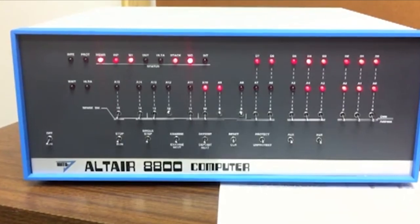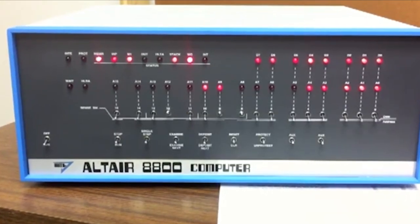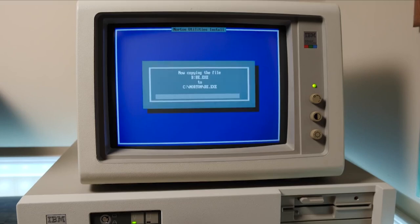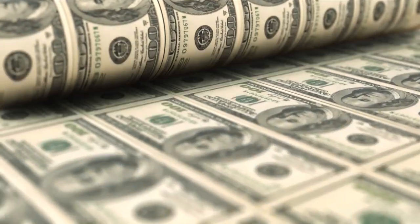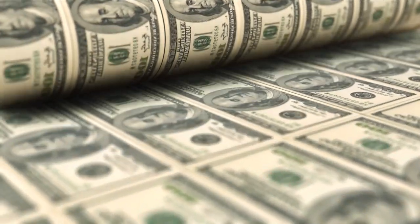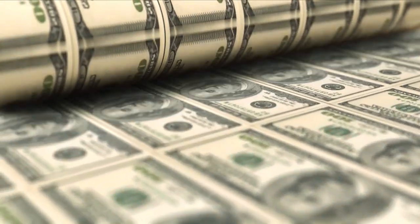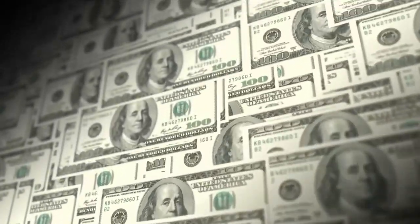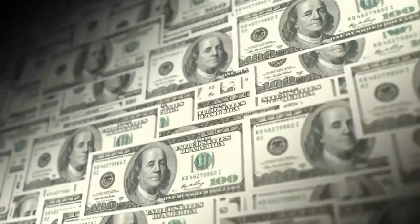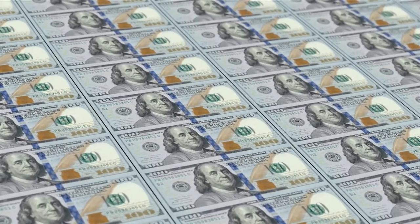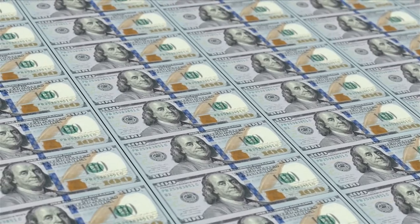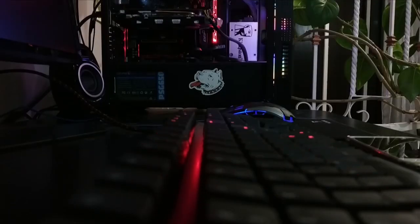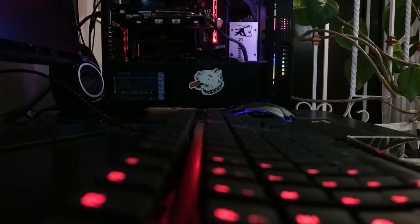The first personal computers, like the Altair 8800 and the IBM PC, were priced at several thousand dollars. Adjusted for inflation, that's equivalent to tens of thousands of dollars today. These high costs were primarily due to the expensive components and the novelty of technology.